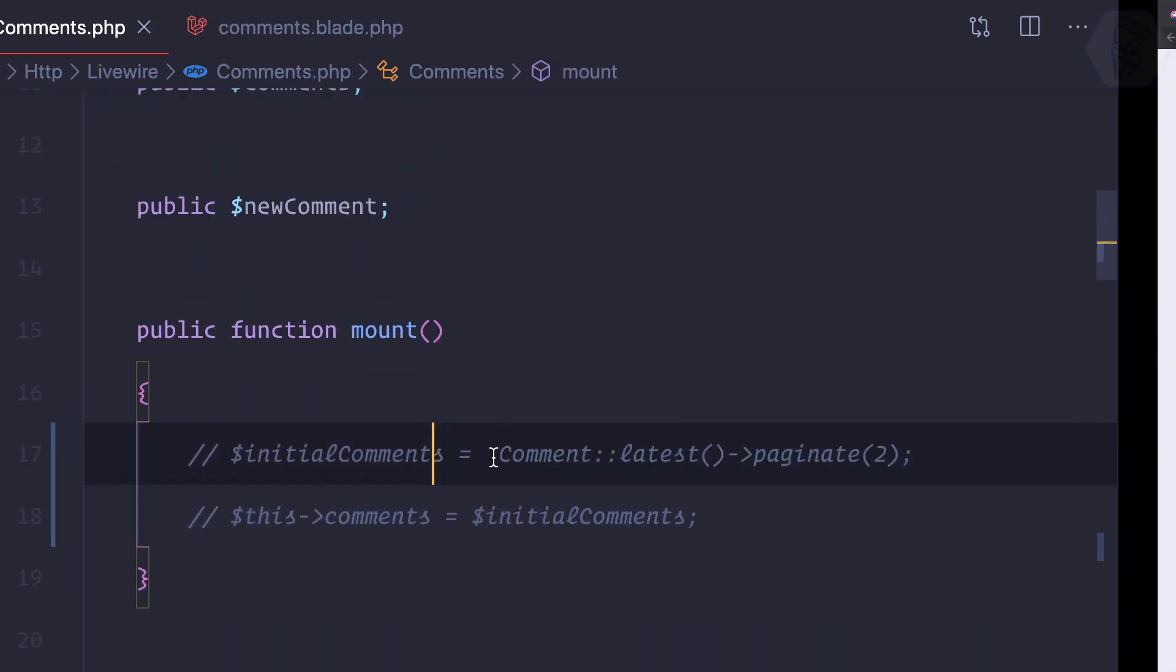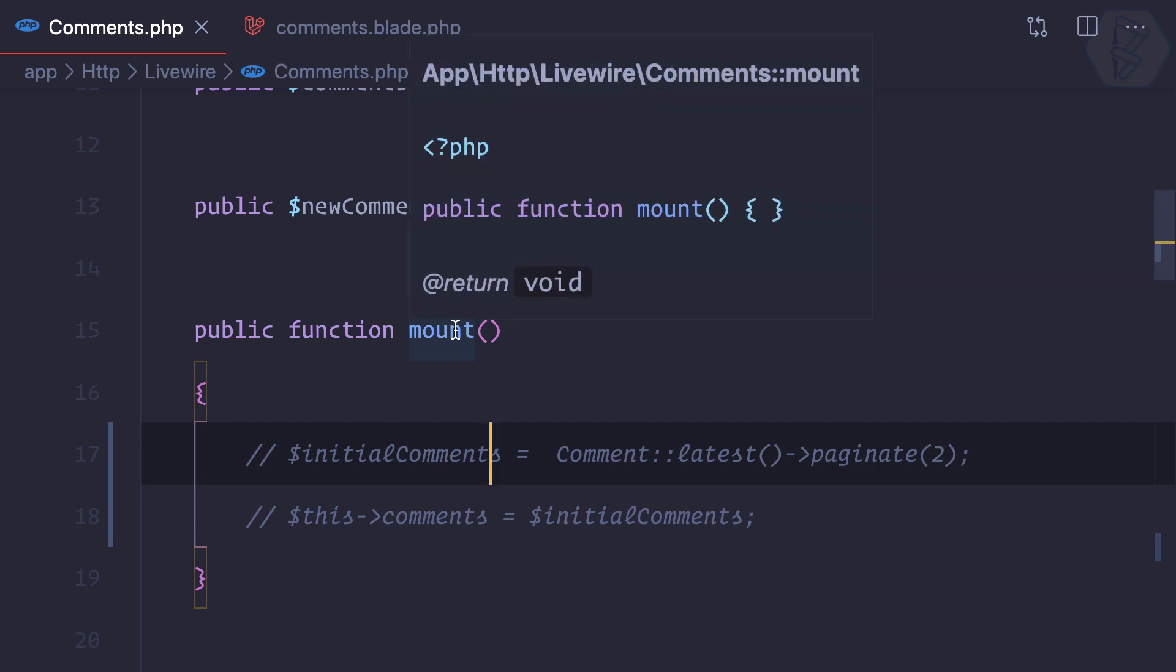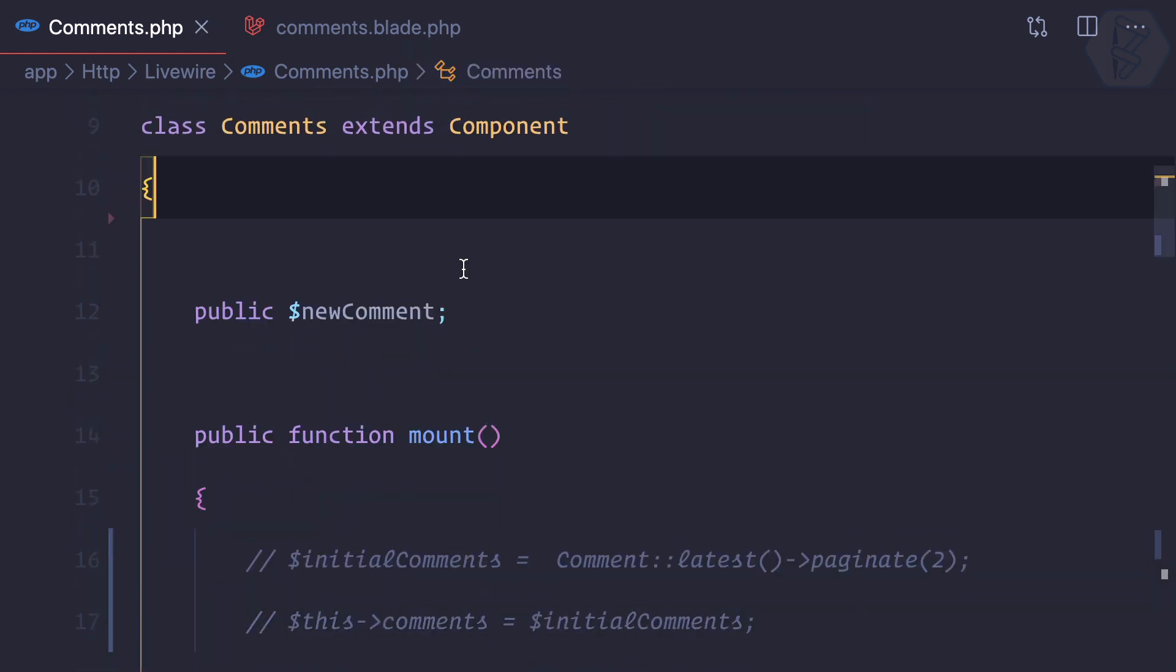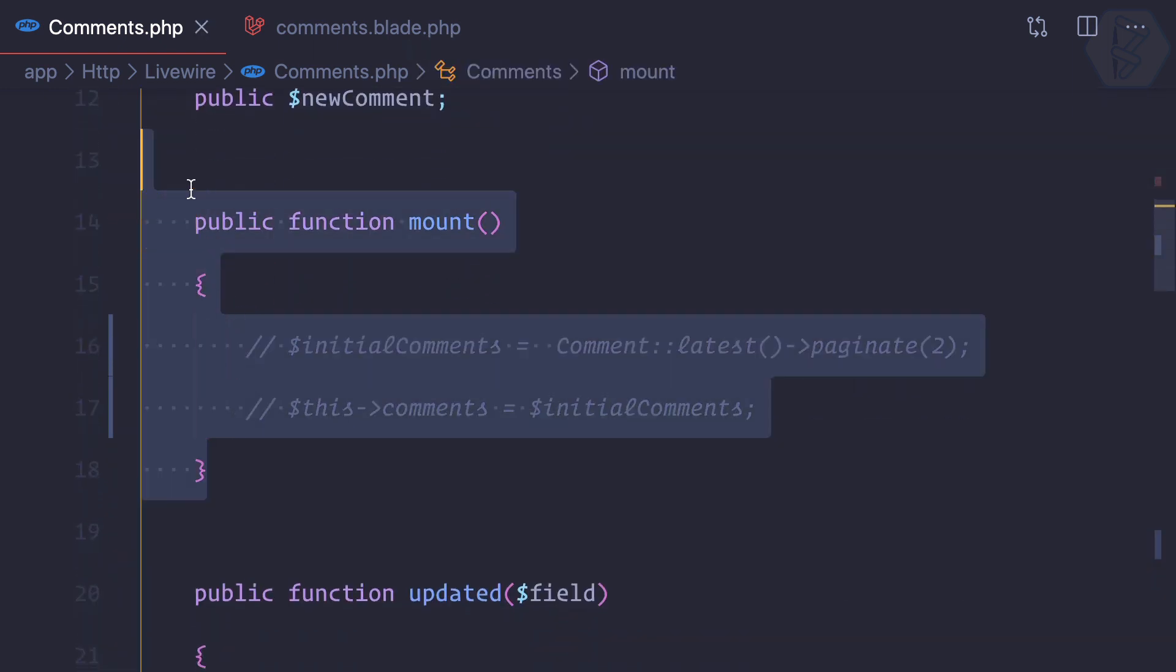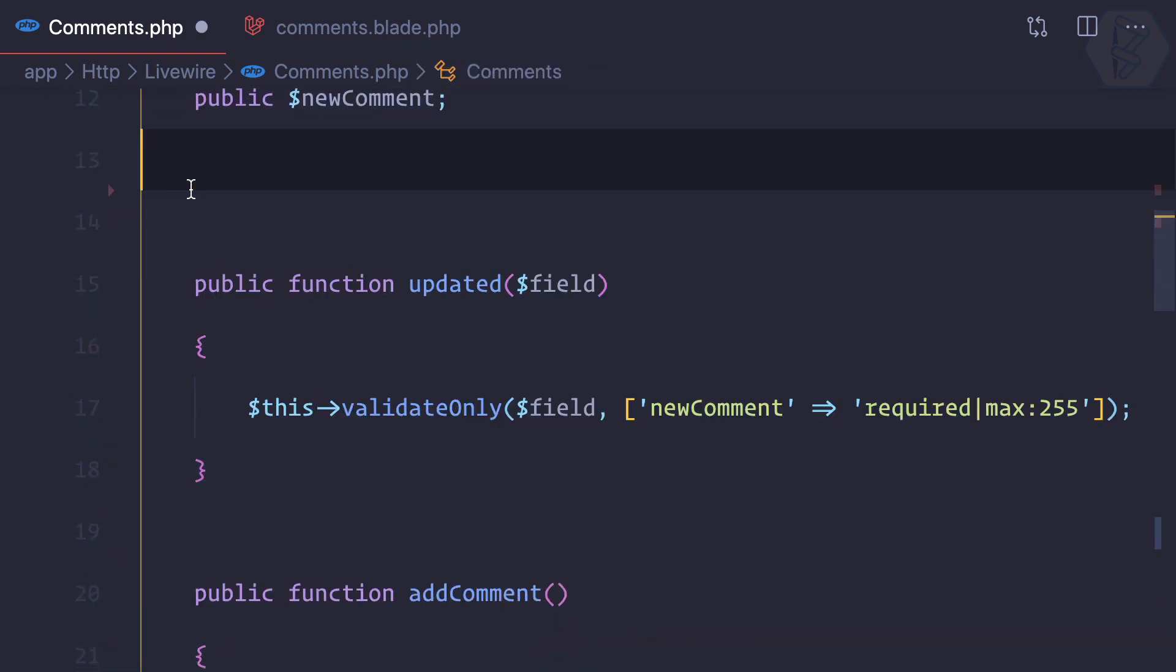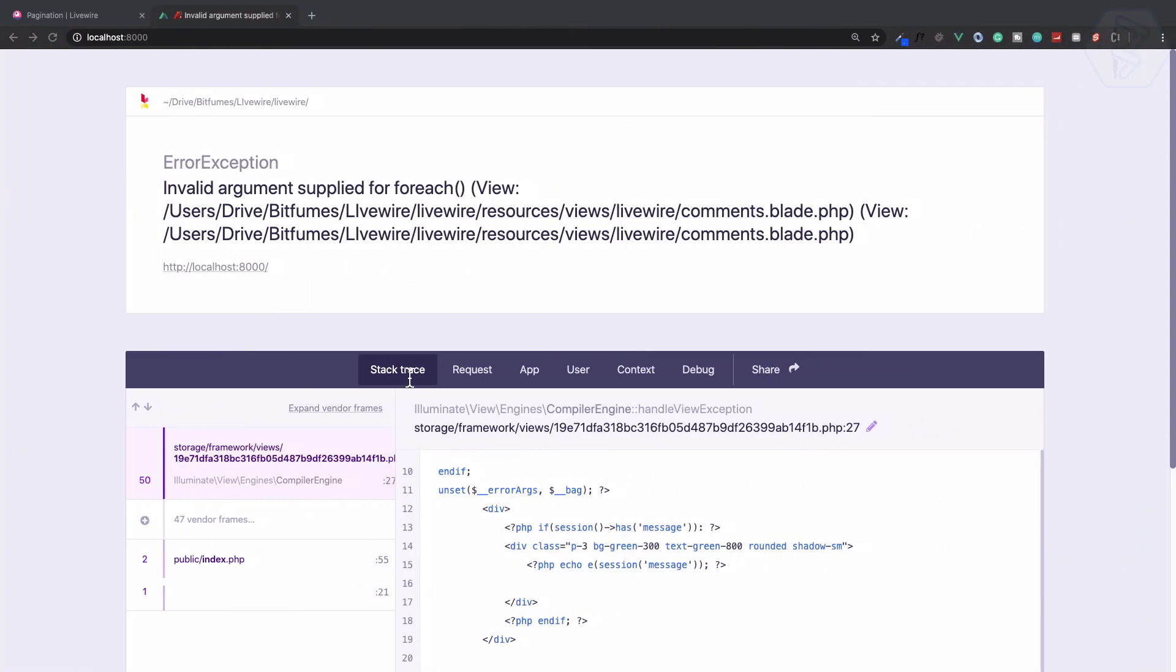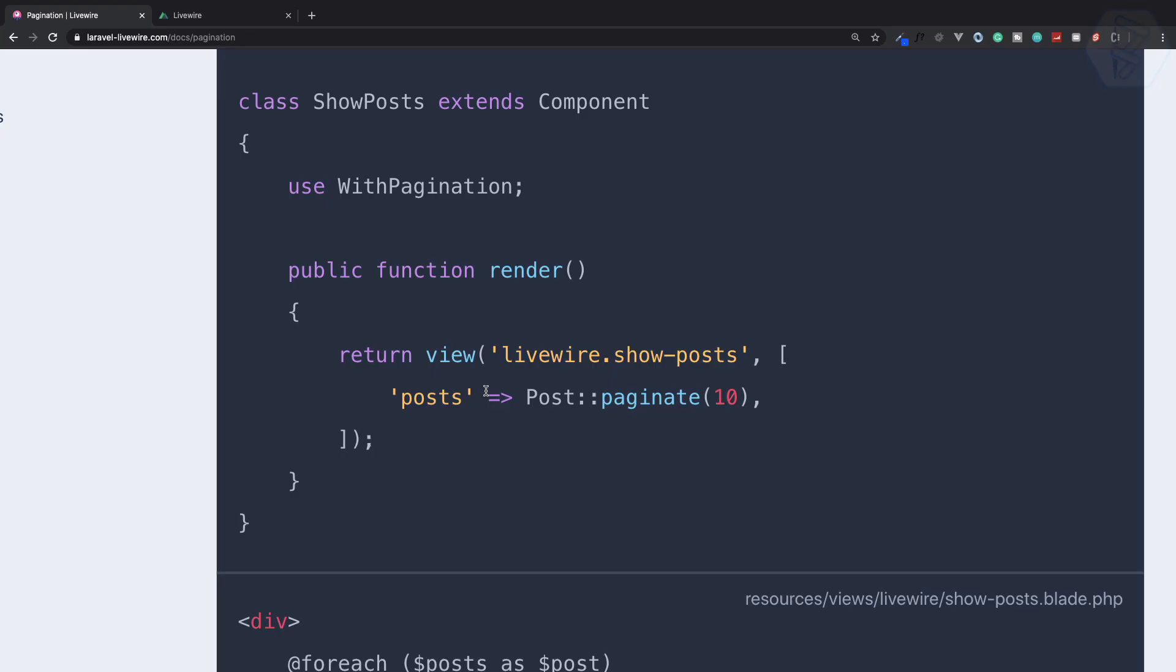So this means we need to remove this, and we also need to remove the mount method because now we don't need that. Refresh this page, and yes we have this, but what about the pagination links?